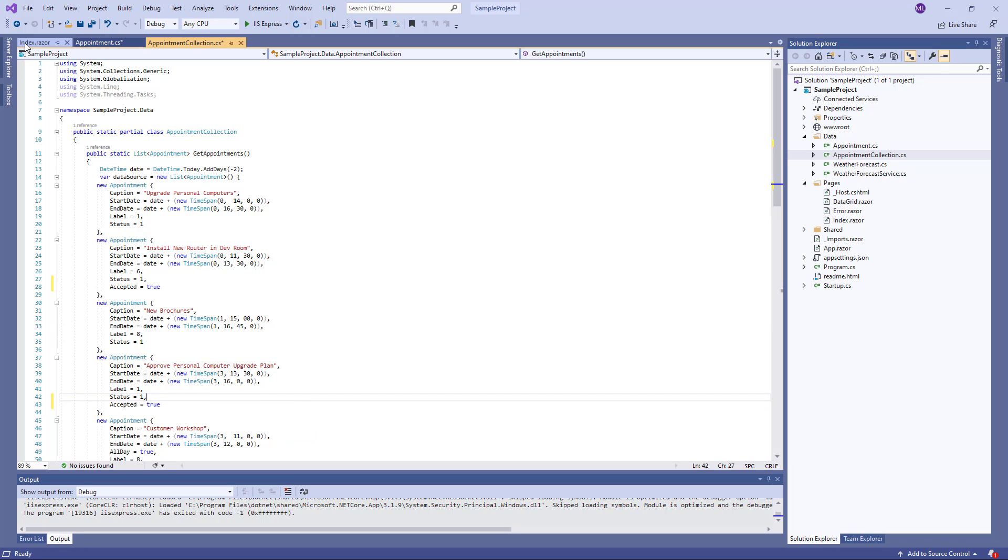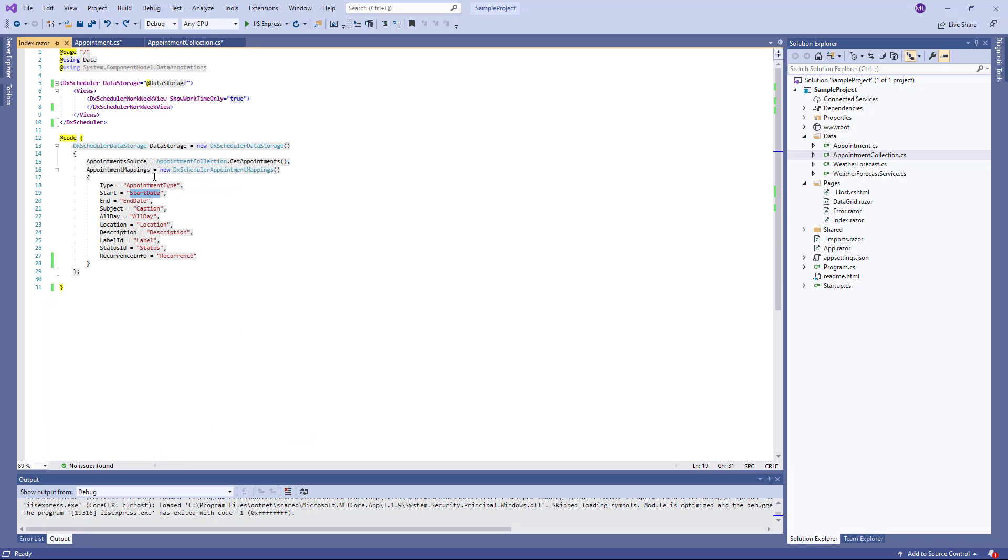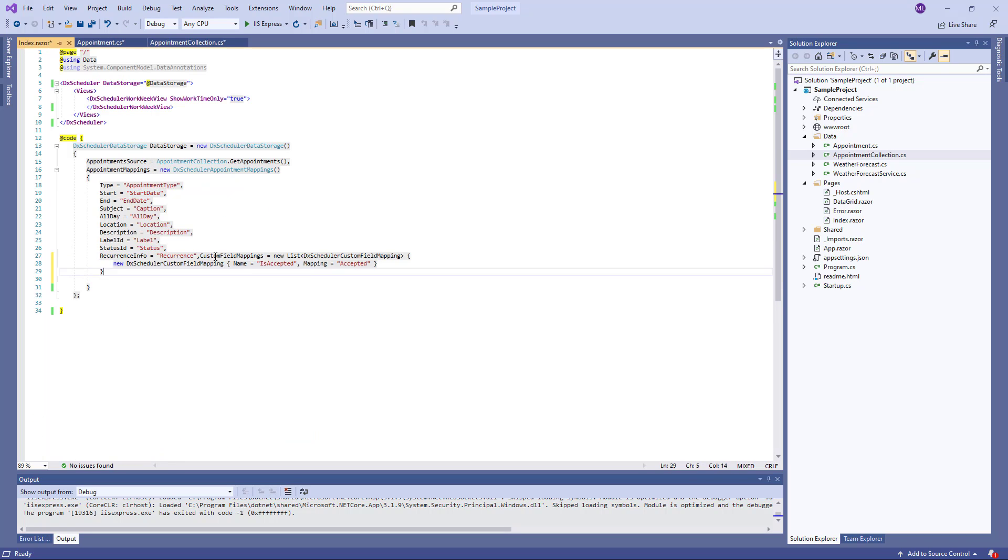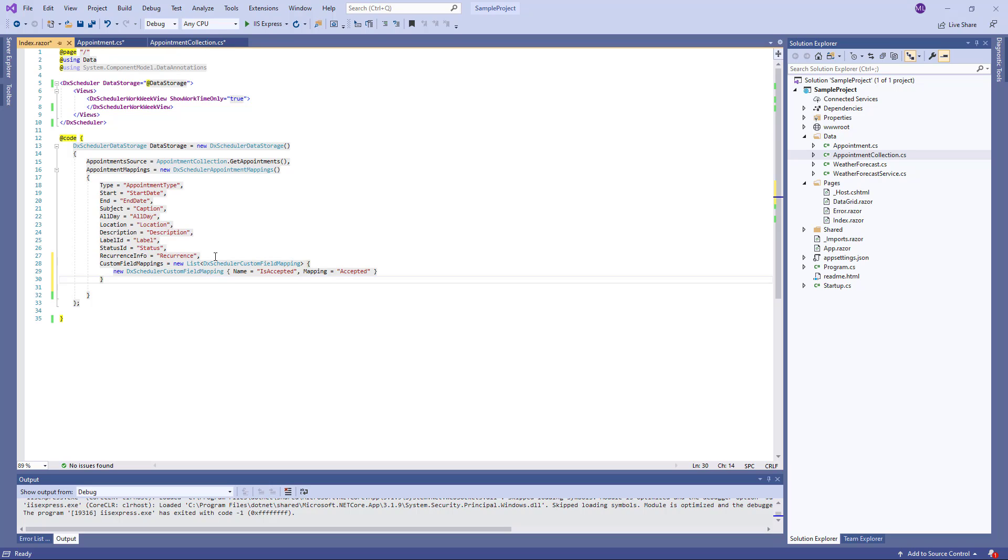And now I need to map the accepted field to a custom appointment property. I add this field to the custom field mappings collection and specify the custom property name is accepted.